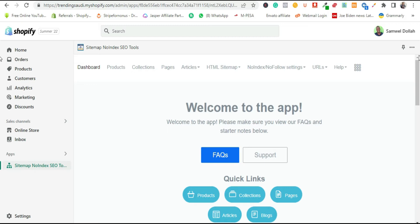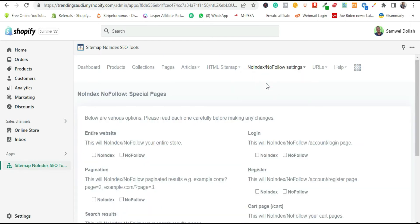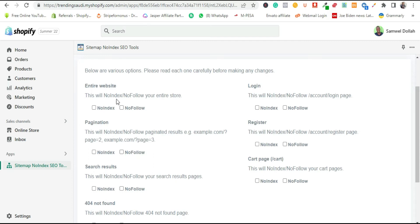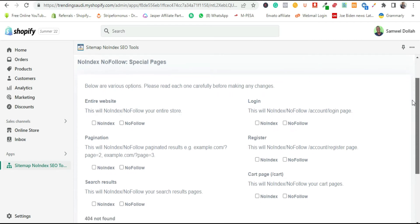Now we need to work on the app settings — the no-index and no-follow tags. Under no-index, there are sections for pages, collections, and more. This is where you tell the tool not to include a certain section for indexing. For example, if you don't want your login page to be indexed, simply check 'No Index.' If you want a no-follow function on a specific area, check the corresponding box. Checking a box tells Google crawlers not to crawl that specific section.